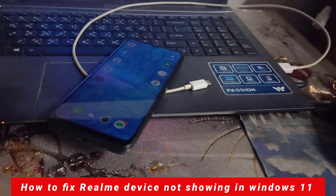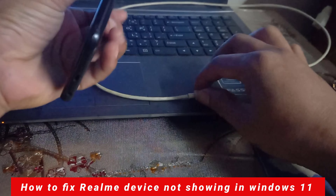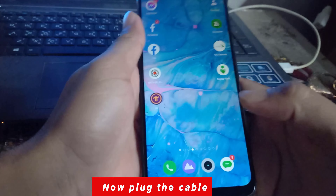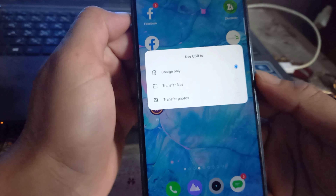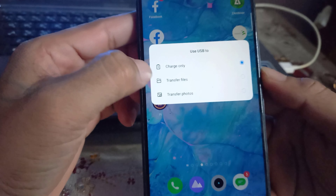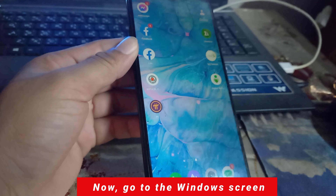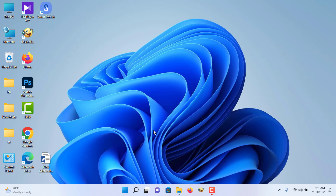How to fix a Realme device not showing in Windows 11. Now plug in the cable. Go to the Windows screen and click on This PC. You can see the device is not showing.